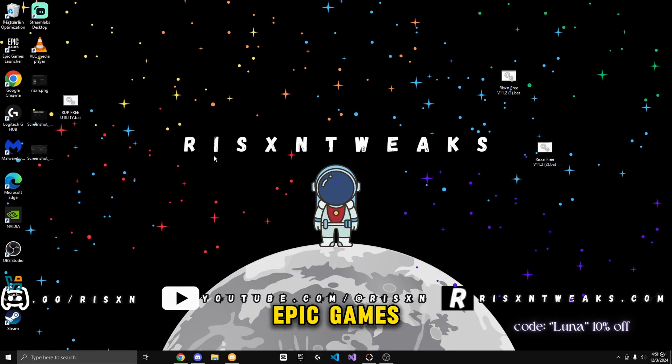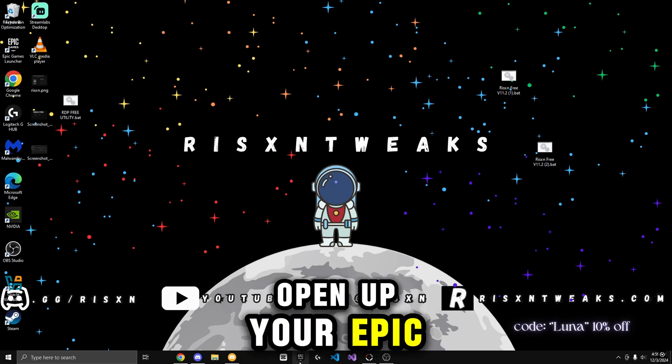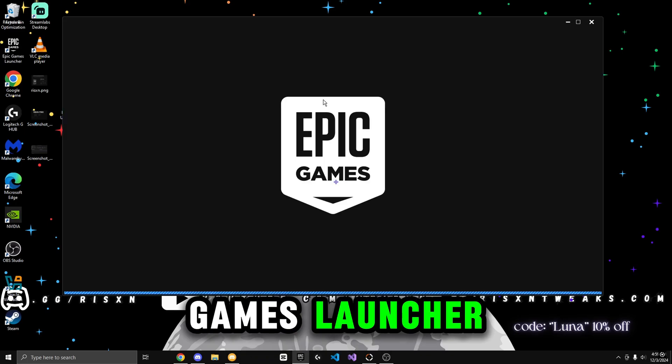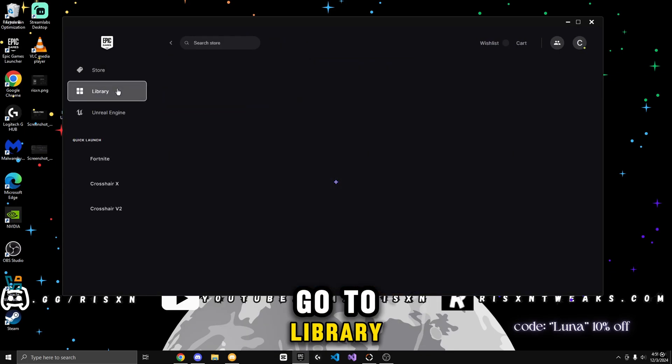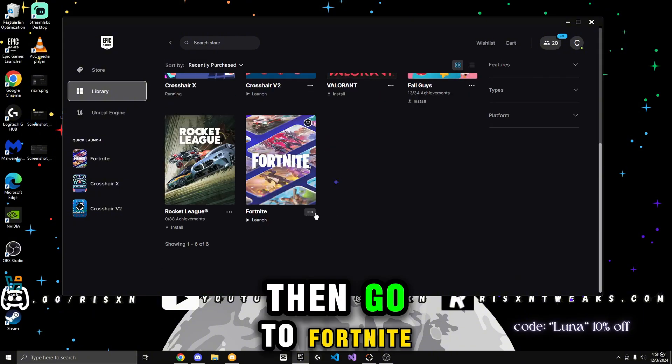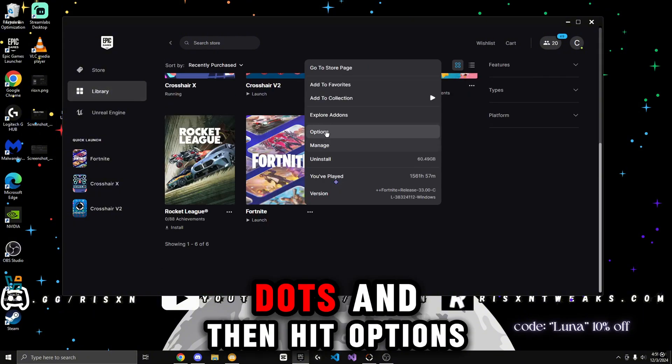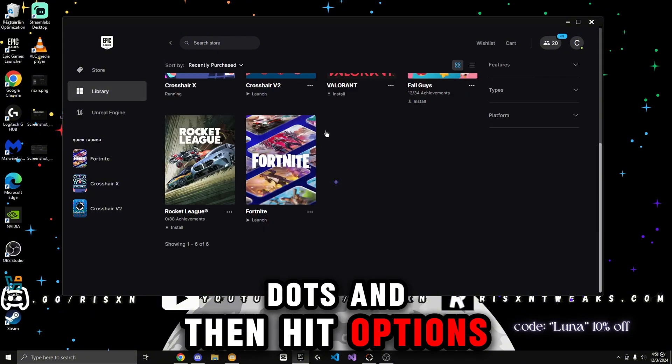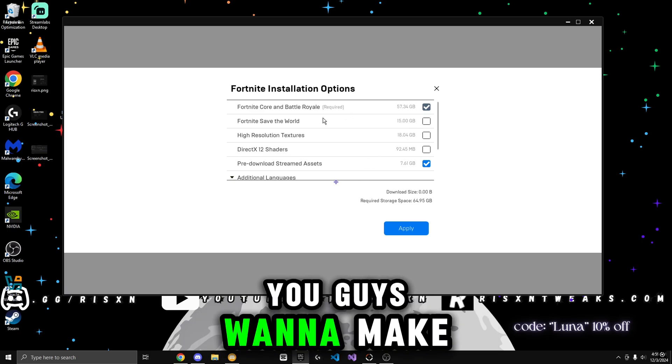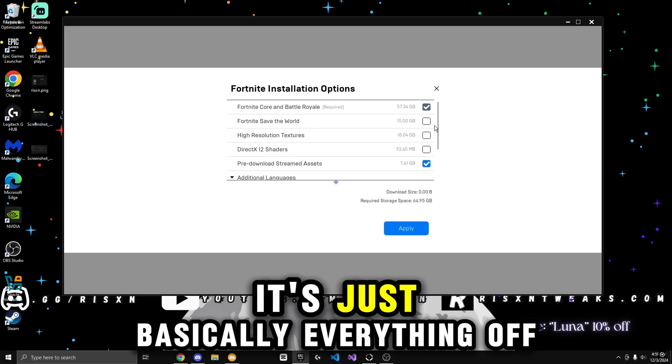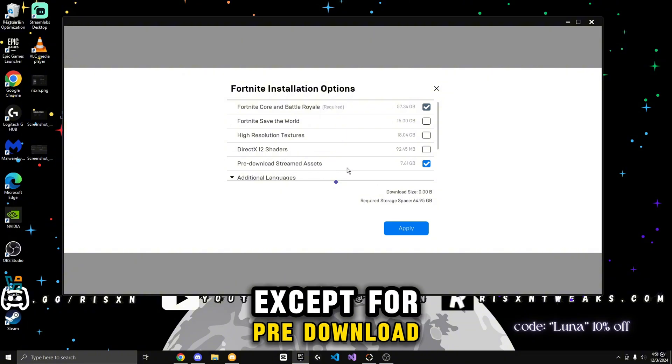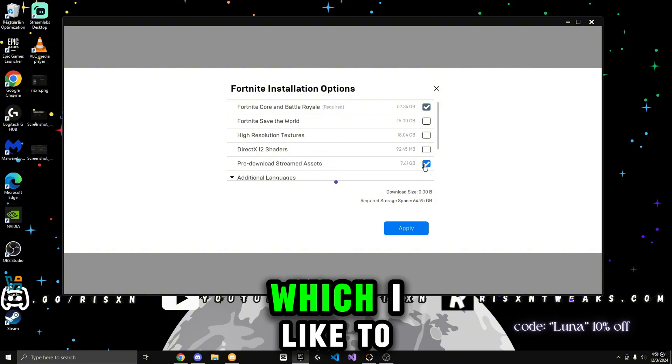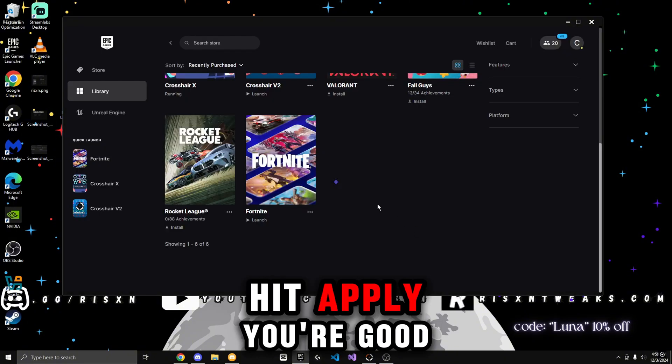I'm going to be showing you guys the best Epic Games launcher settings. So you guys want to open up your Epic Games launcher. Go to library. Then go to Fortnite. Click on the three dots. And then hit options. You guys want to make sure to copy these settings. It's just basically everything off except for pre-download streamed assets, which I like to have checked. Hit apply. You're good.